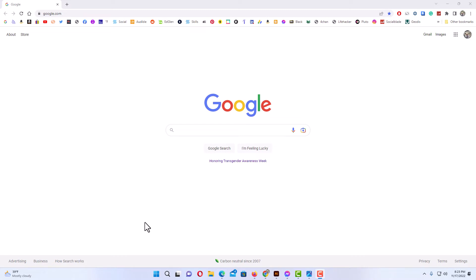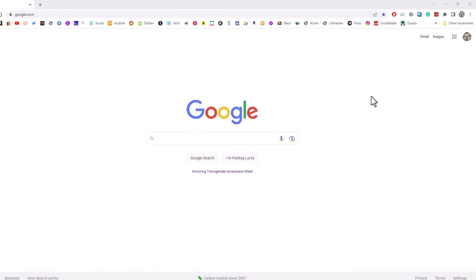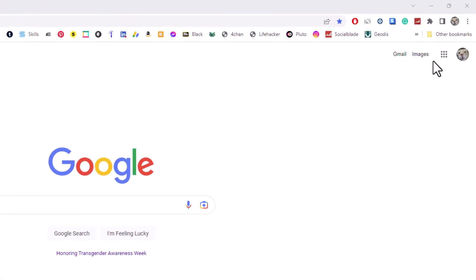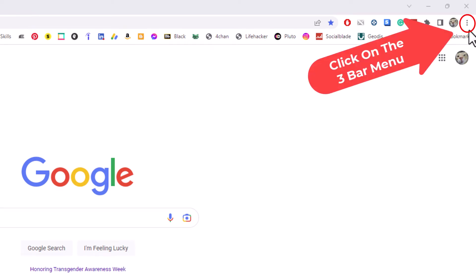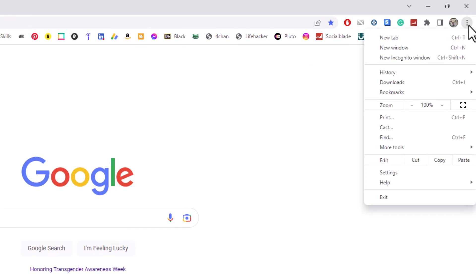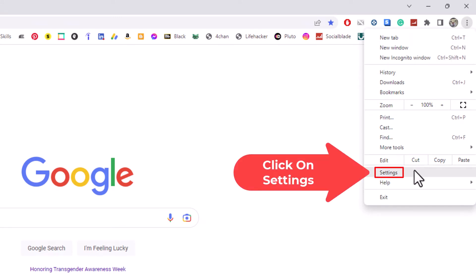First thing you want to do is go up to the upper right hand corner and click on the three dot hamburger menu. Then go down to where it says settings and click on settings.